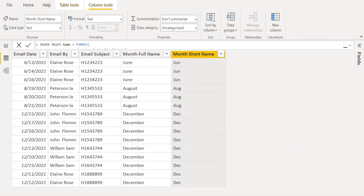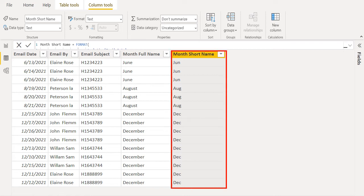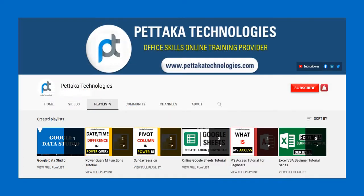New calculated column named as month short name has been created and we got the month short name of all dates from email date column. That's it. We have successfully extracted month name from date column in Power BI.